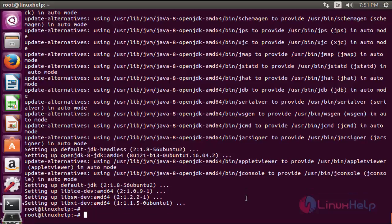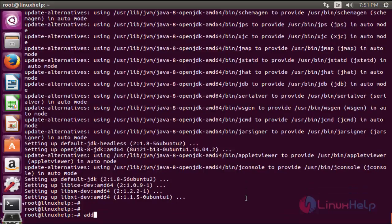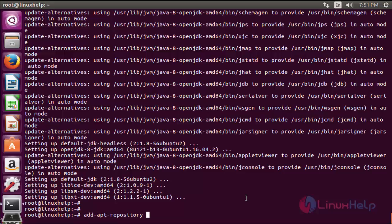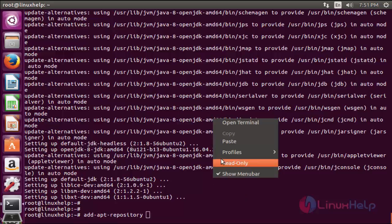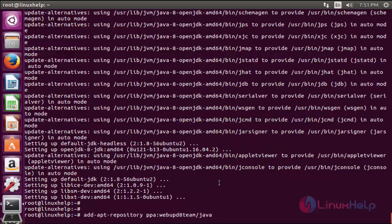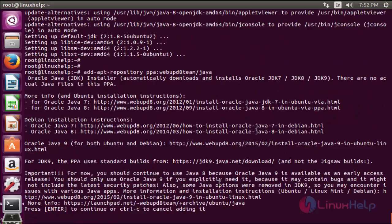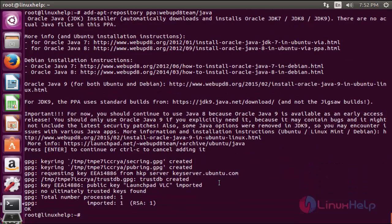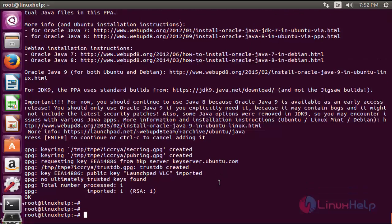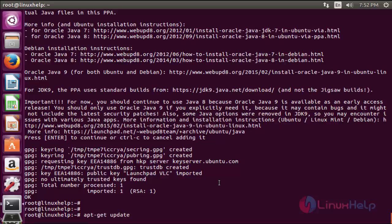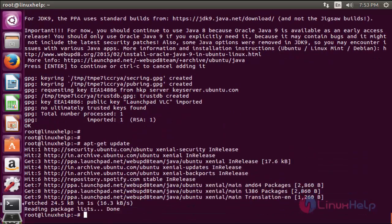The command is add-apt-repository ppa:webupd8team/java. Now enter to add the PPA. Press enter to continue. Now the PPA is successfully added. The next command to update the apt source. The command is apt-get update. Now enter to update. Now the update is completed.